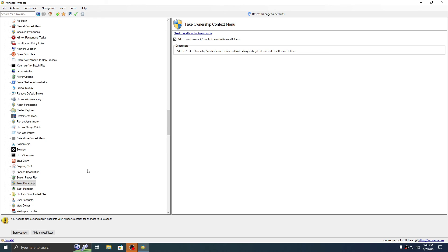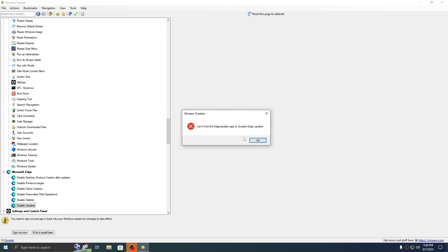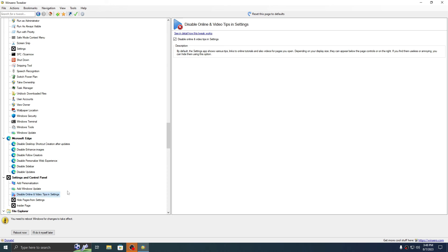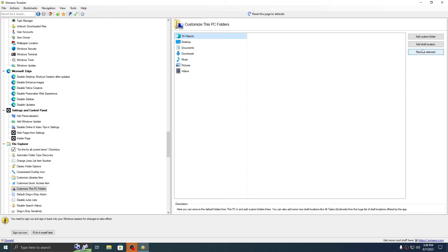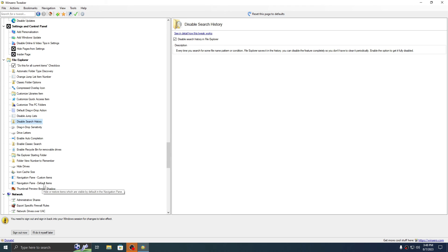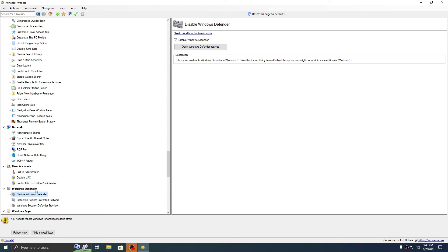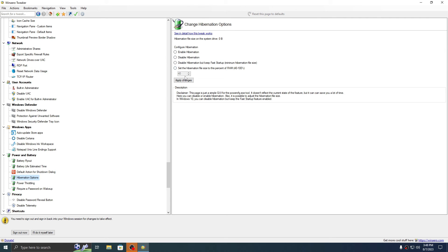Set wallpaper quality to 100. Take Ownership is very important. These are my settings — if you are removing more things or tweaking more, it's your decision. Disable UAC — very important. Disable UAC for built-in administrator. We won't disable Windows Defender tray icon.